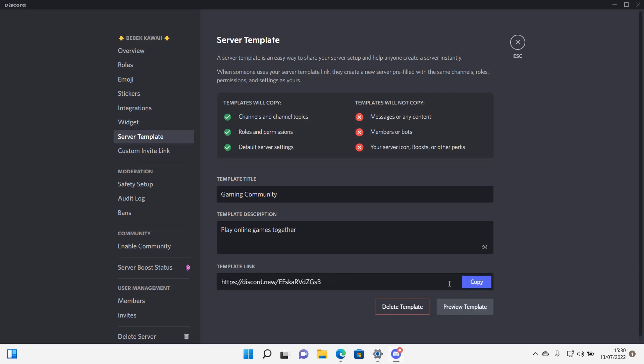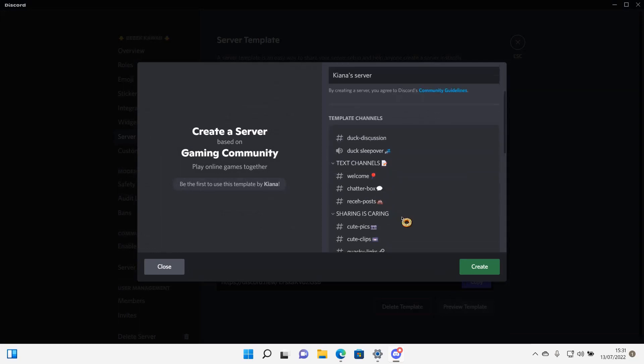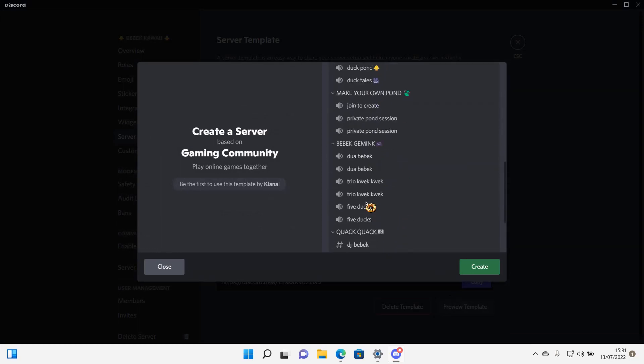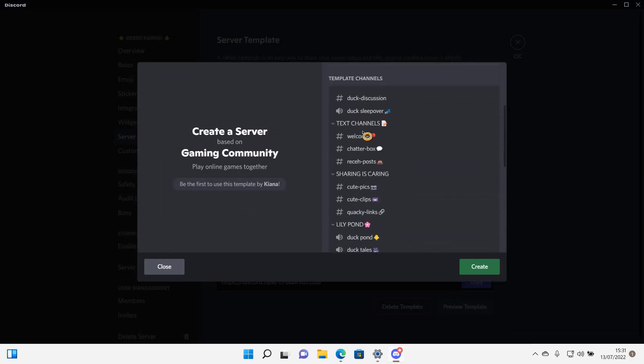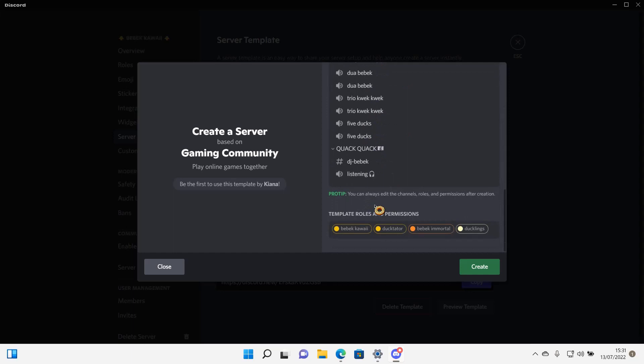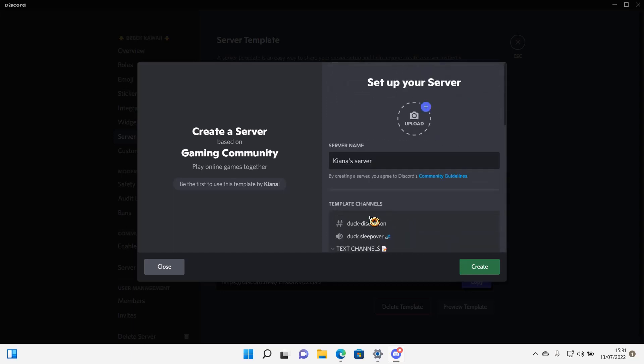Now people can use this template to create their own Discord server. If I preview it, as you can see, they'll have the channels and categories created for them.